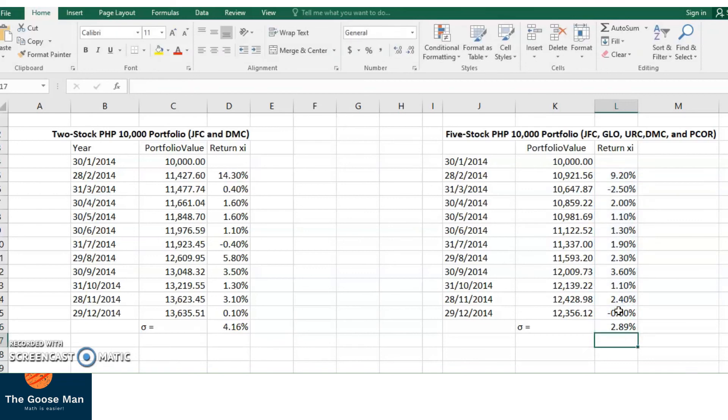From this technique, we can say that the lower the standard deviation, the more stable your investment is. However, if you are a kind of aggressive investor, you will choose the 2-stock 10,000 portfolio because the greater the risk, the greater the reward.